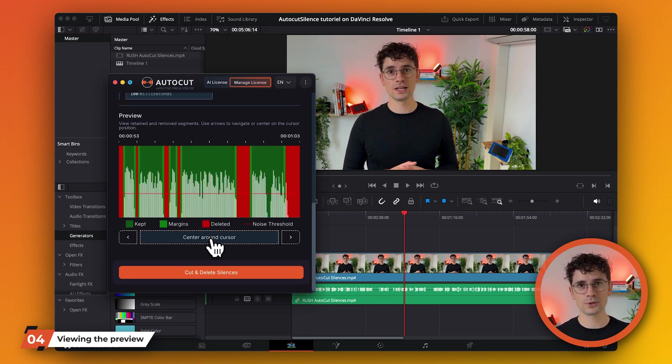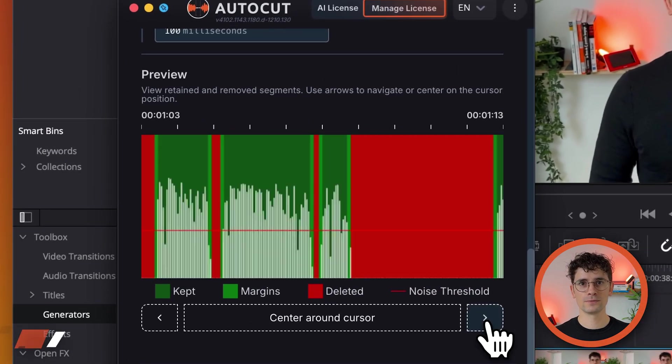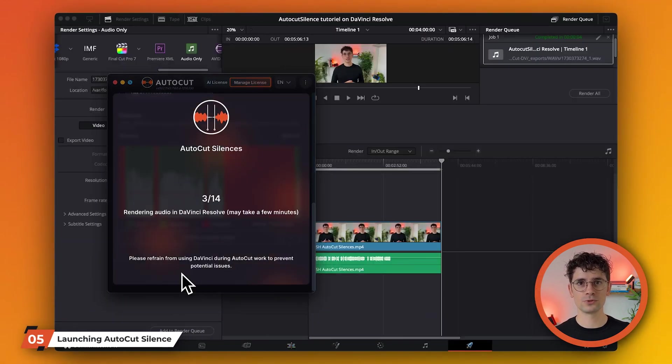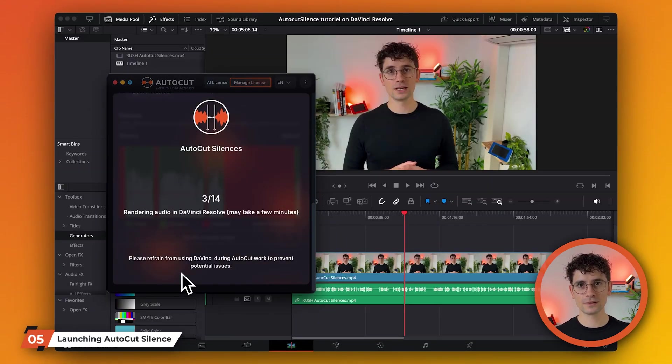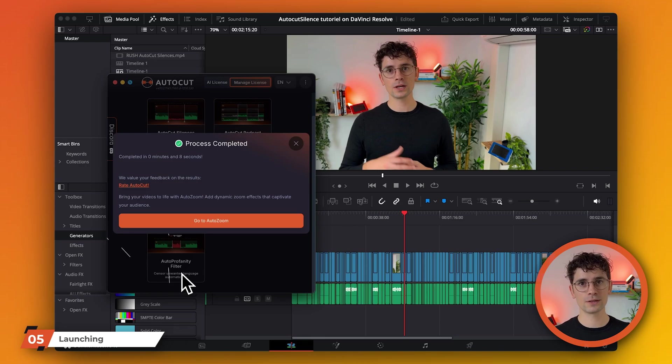Once all the settings have been configured, launch AutoCut. The extension will quickly remove the silences and you can then see the results on your timeline.